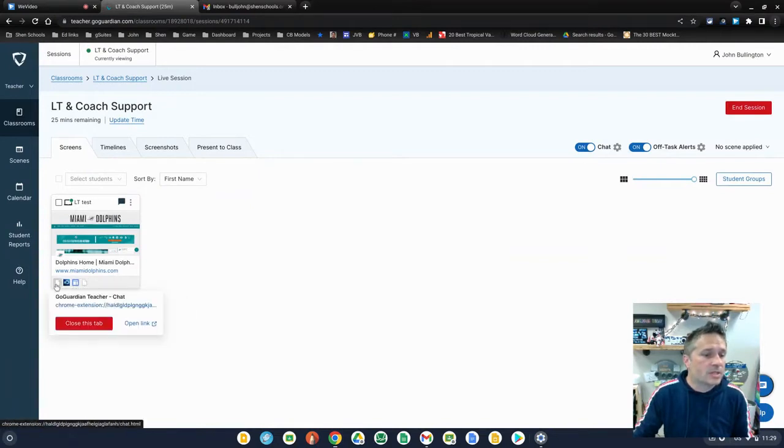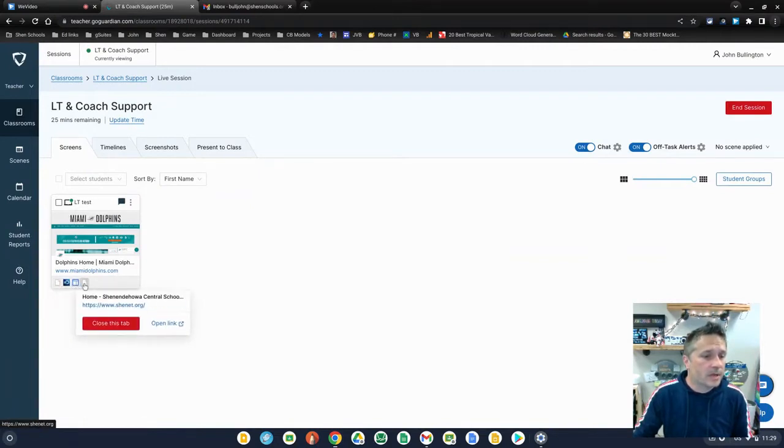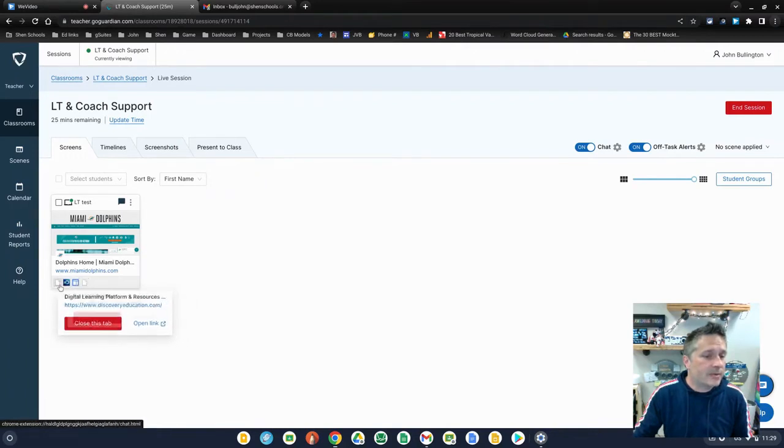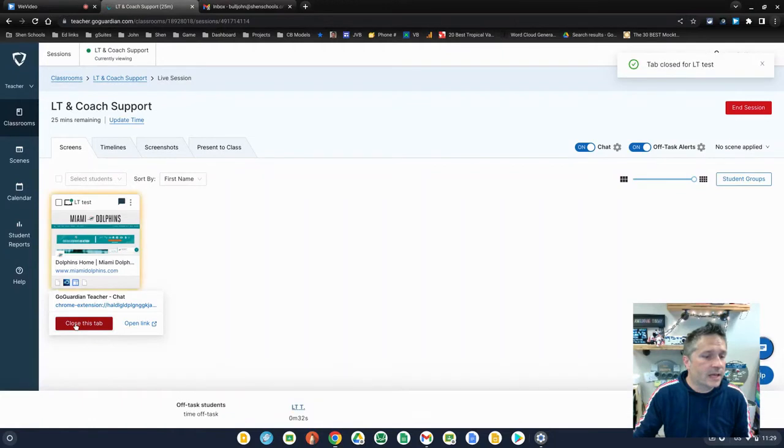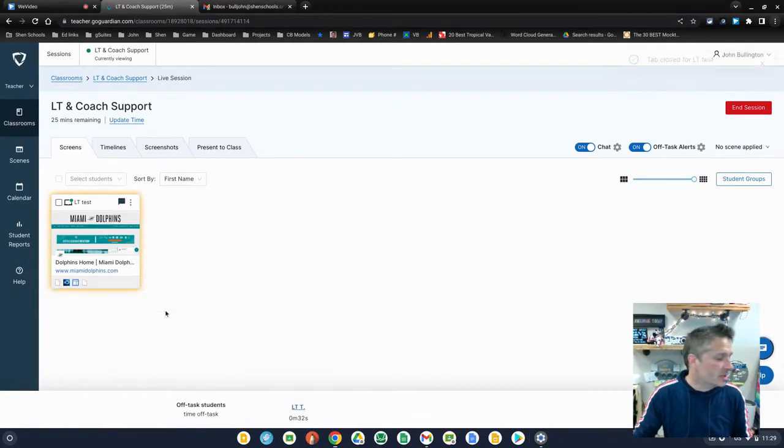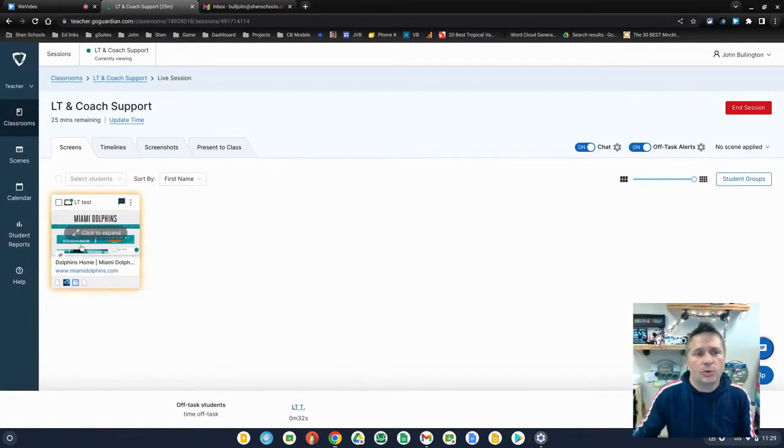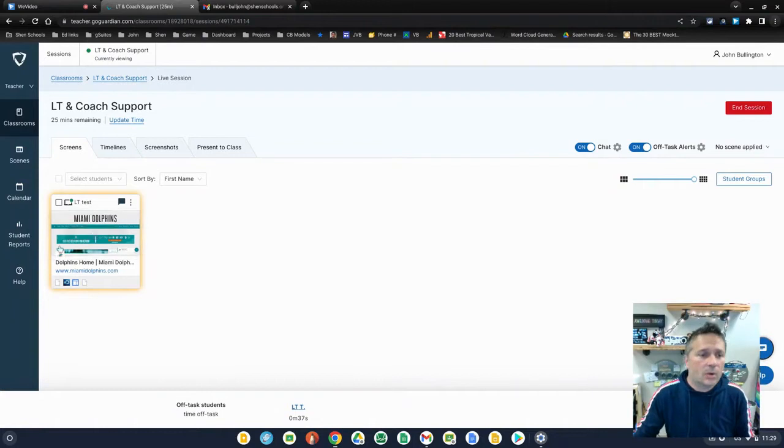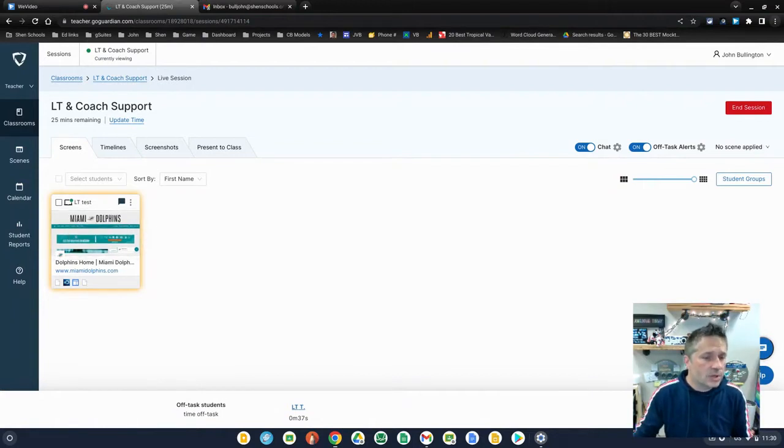You can also notice that when you mouse over any one of them, you can close that tab for the student. So if you wanted to close this tab for the student, you would click on that and it would close it down. Everything you do in GoGuardian does become part of the log for that student.